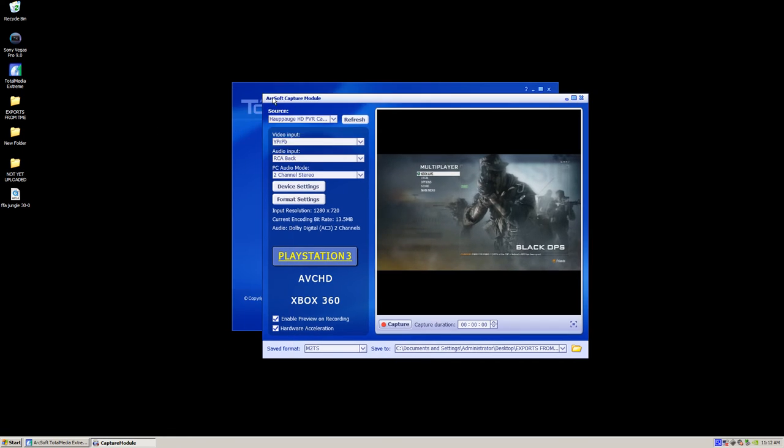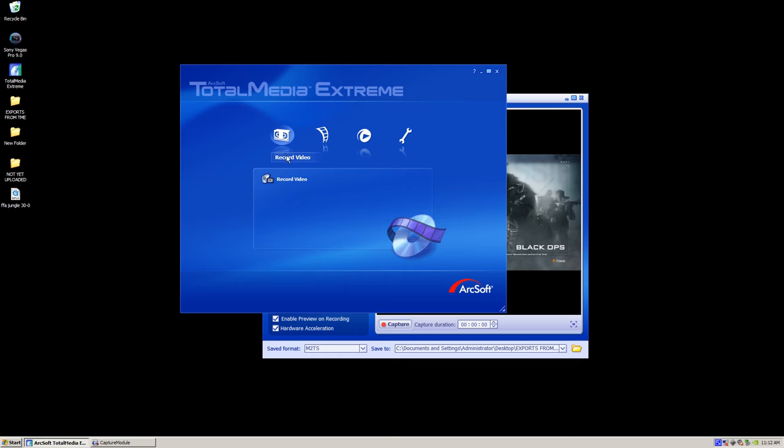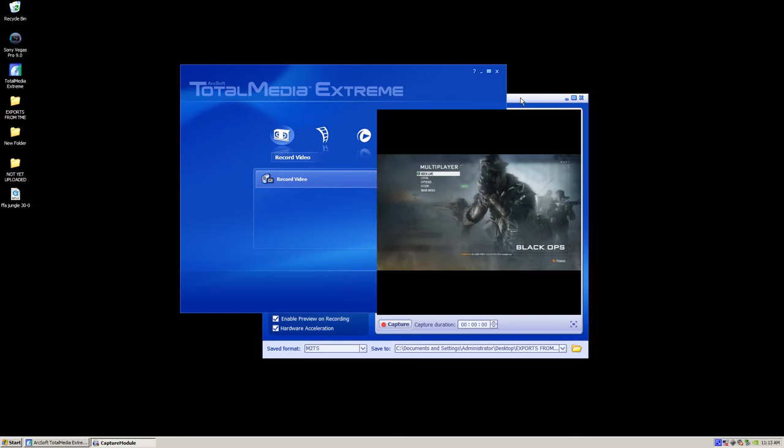So when you order your Hauppauge, you should have got this program on a CD that came with it. Total Media Extreme, that's what we're going to be using to record the capture video from our TV. And you just want to click on record video right there.